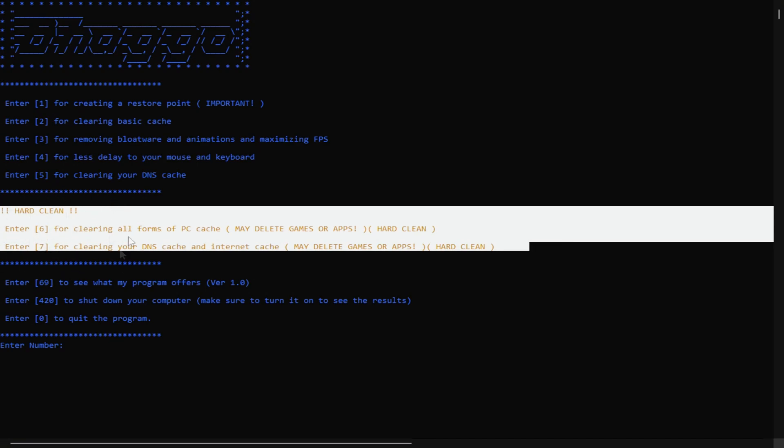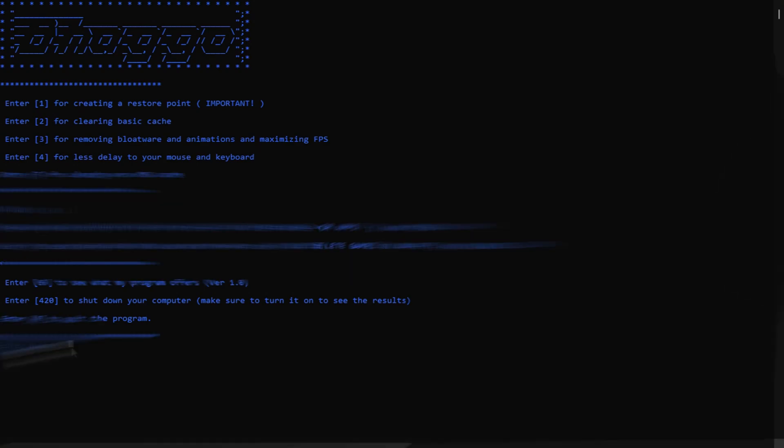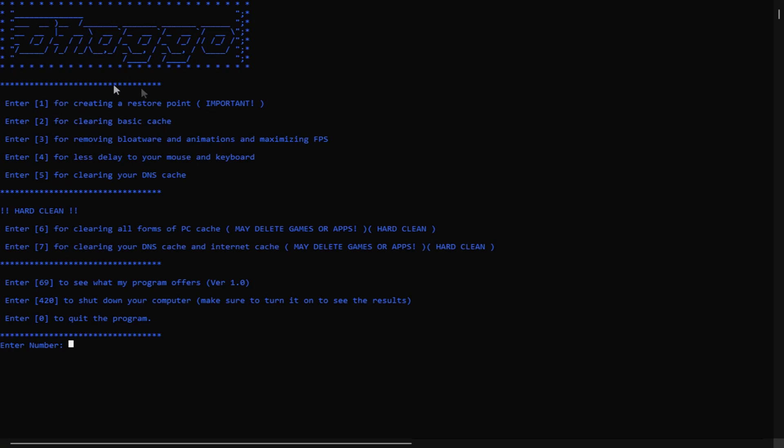After you do 1 to 5 on my program, click 420 and enter. And it'll actually shut down your computer. You have to manually turn it back on, but after you turn it back on all the tweaks will be applied.